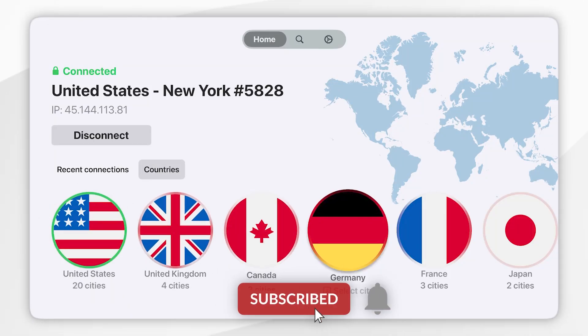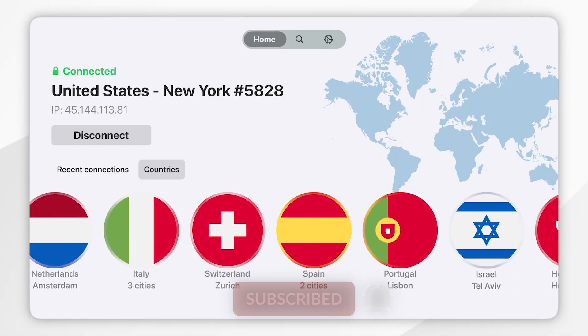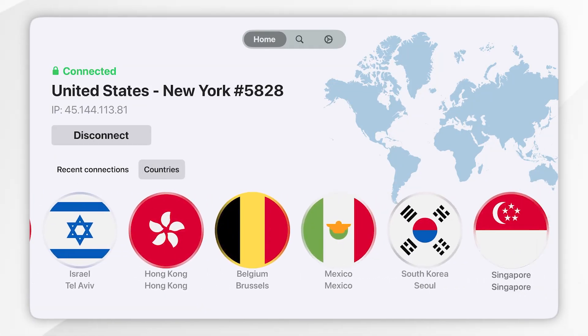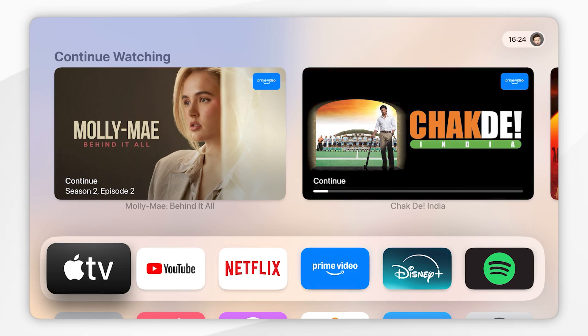In today's video I'm going to show you how to download and use a VPN on your Apple TV. The first thing we need to do is to download a VPN to our Apple TV.